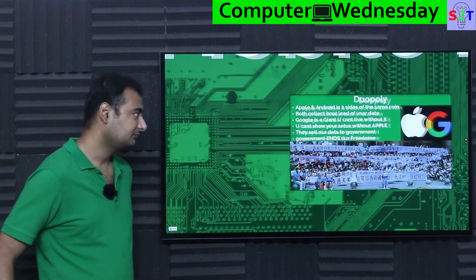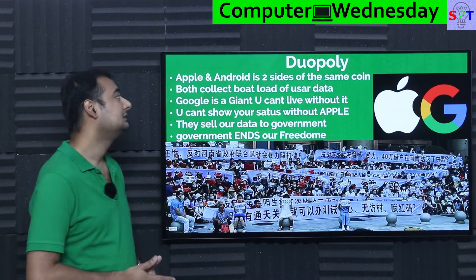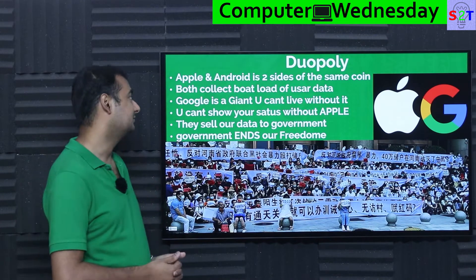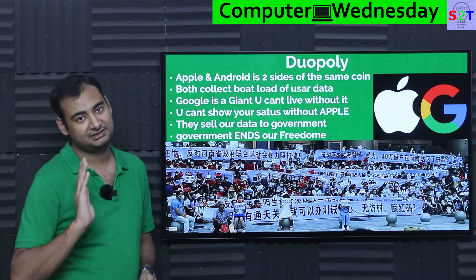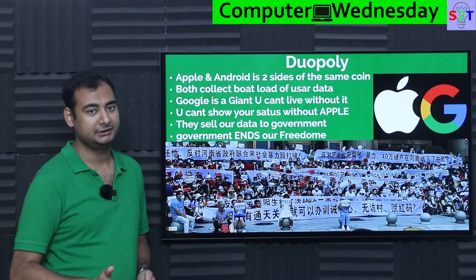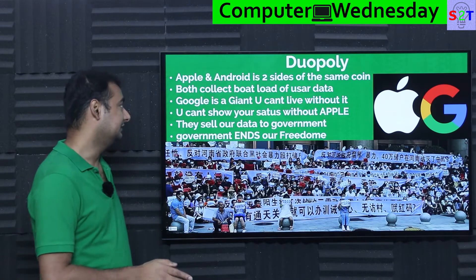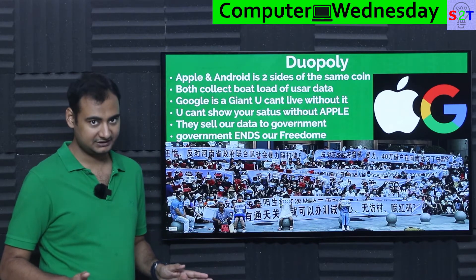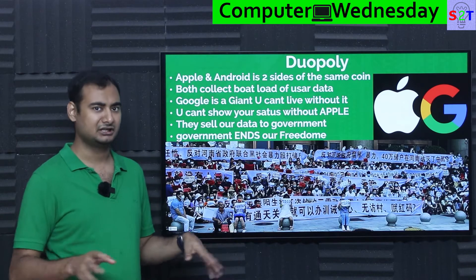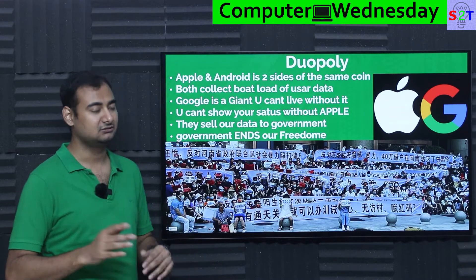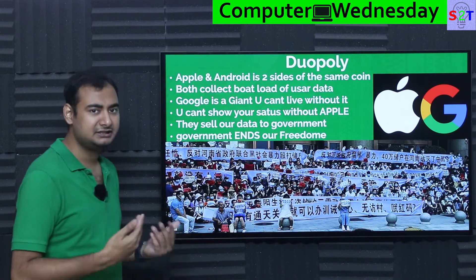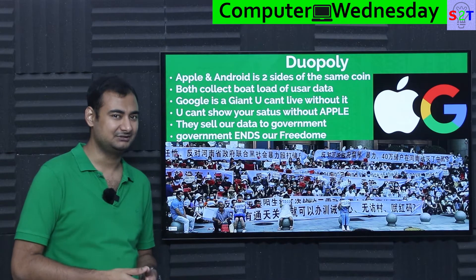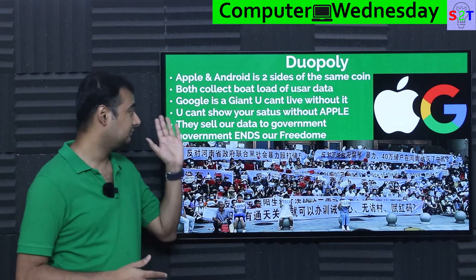What about Apple and Google? The duopoly we have at this point — there are two sides of the same coin. Both of them are the same, and both will collect loads of user data. Of course they will say 'we are not collecting this or that' — no, both of them will do that inherently, otherwise the products they are selling would be far too cheap.